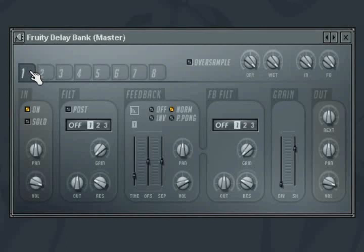A bank is activated by selecting the on button. At this stage, you can also solo the bank as well as apply pan and volume settings to the input.